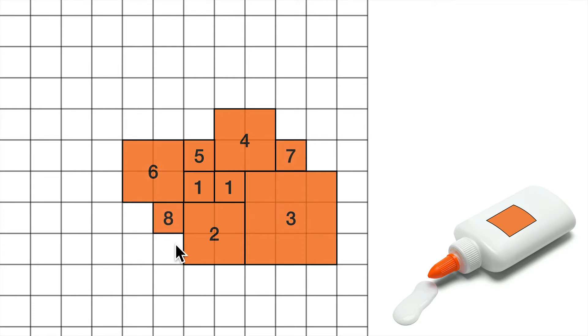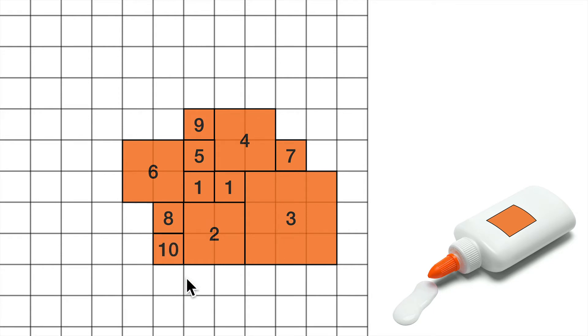And the objective is to get as far as we can. 8, 9, I could put a 9 here. 10, I could put a 10 here. 11, 12, I could put a 12 here.